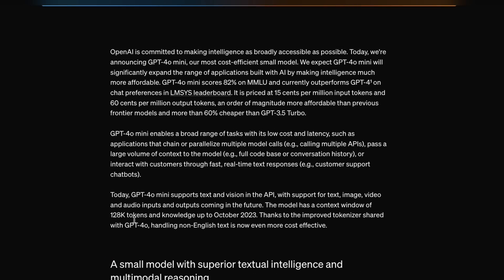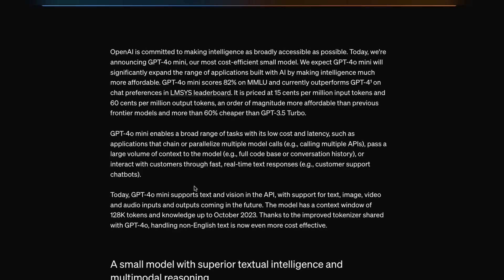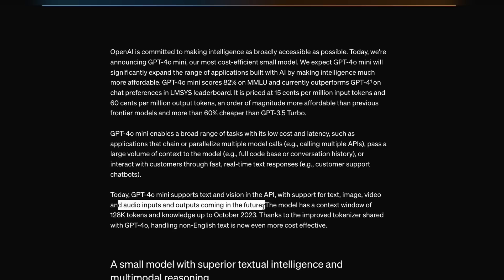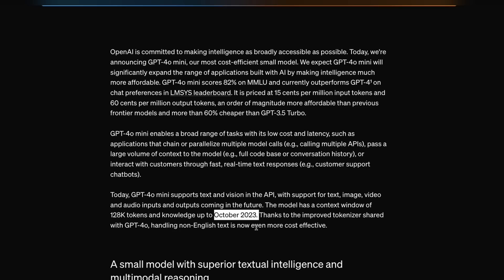This model comes with a 128,000 context window. It is a multi-modal model — it supports text and vision. Currently, support for video and audio inputs and outputs is coming in the future. The model's knowledge is frozen at October 2023. It also has an improved tokenizer that can handle non-English text much more cost-efficiently, which was one of the hallmarks of the GPT-4O release.